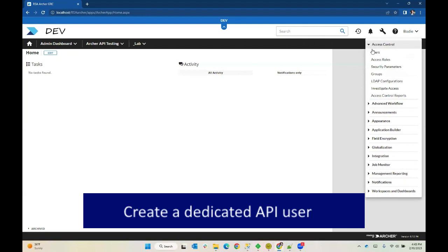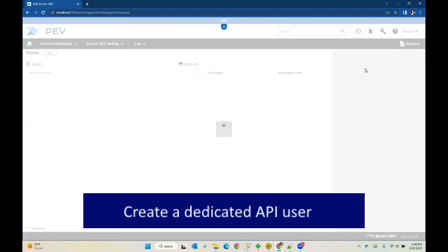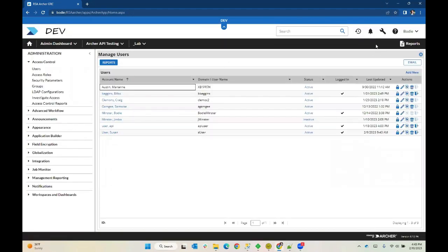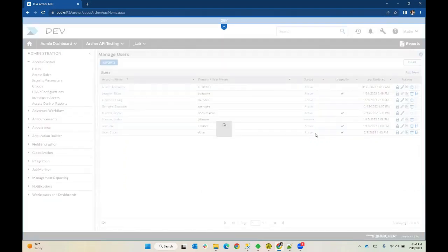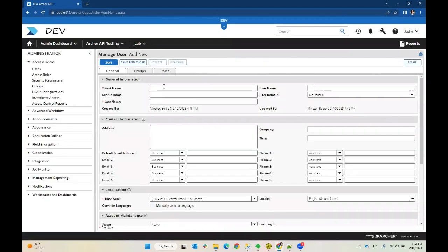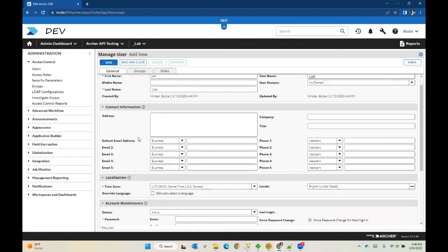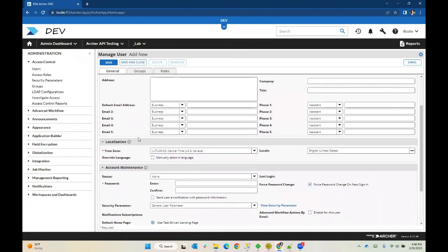We'll go ahead and create a user. We'll call this user JoeUser, and we'll give him Juser as his username. We're going to set his password.